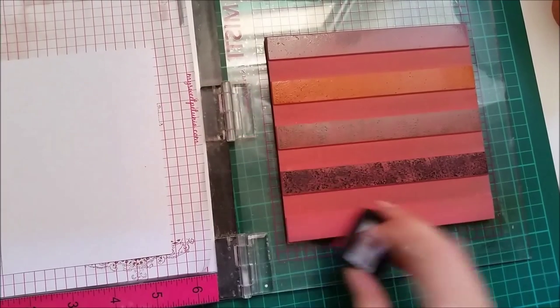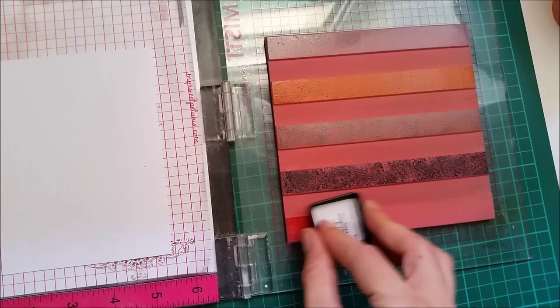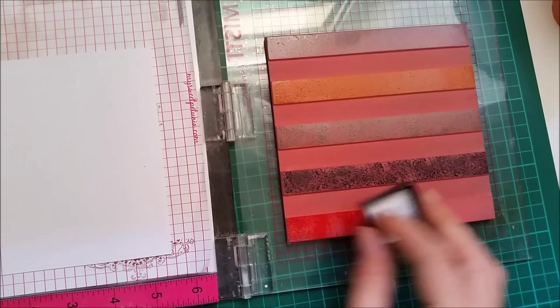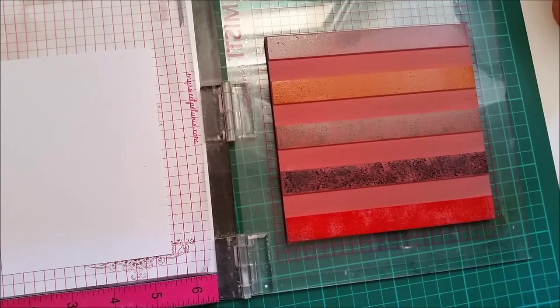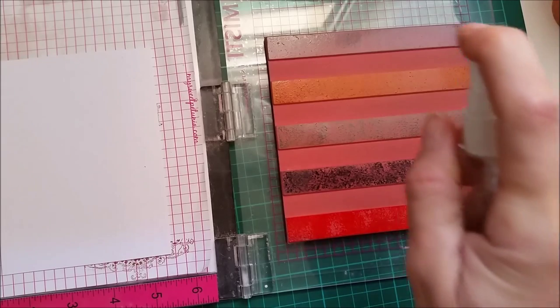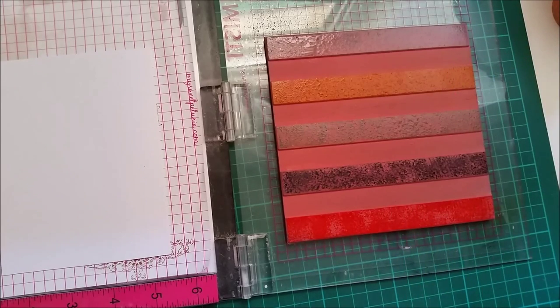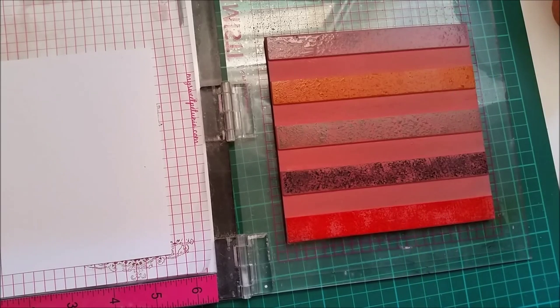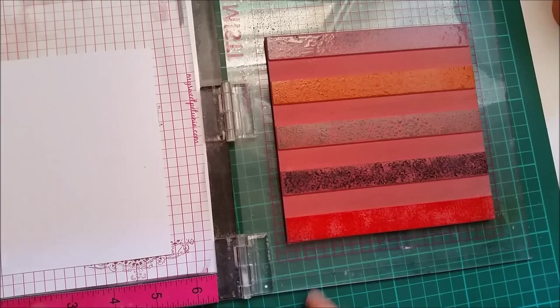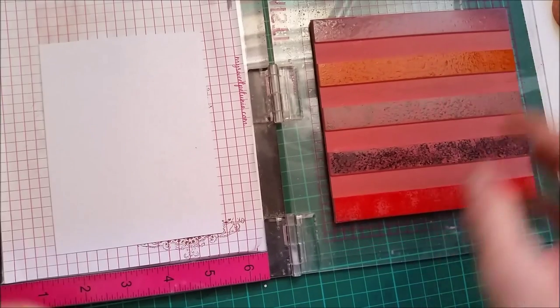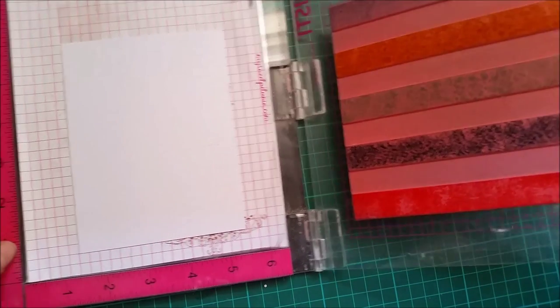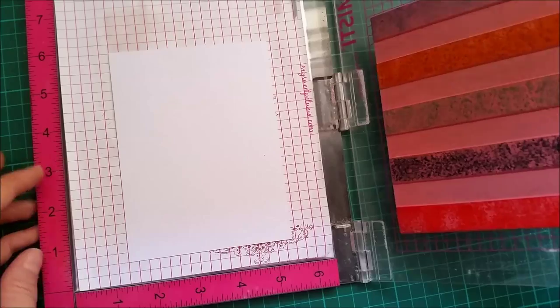And abandoned coral. I'm gonna spritz this with a bit of water and the colors will move because the distress inks are water-based. Even though this is not watercolor paper, I will still get a bit of movement there for my color.